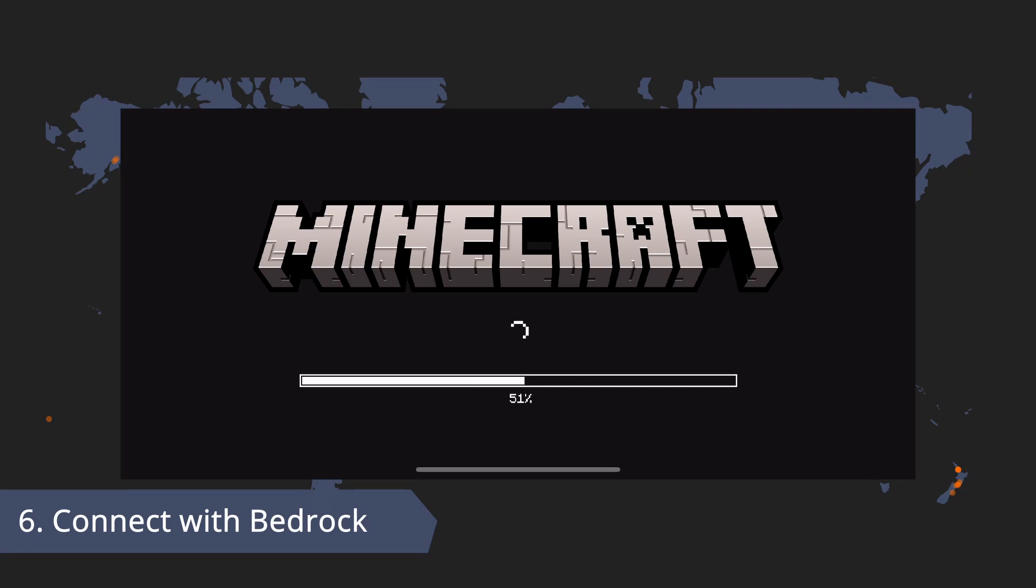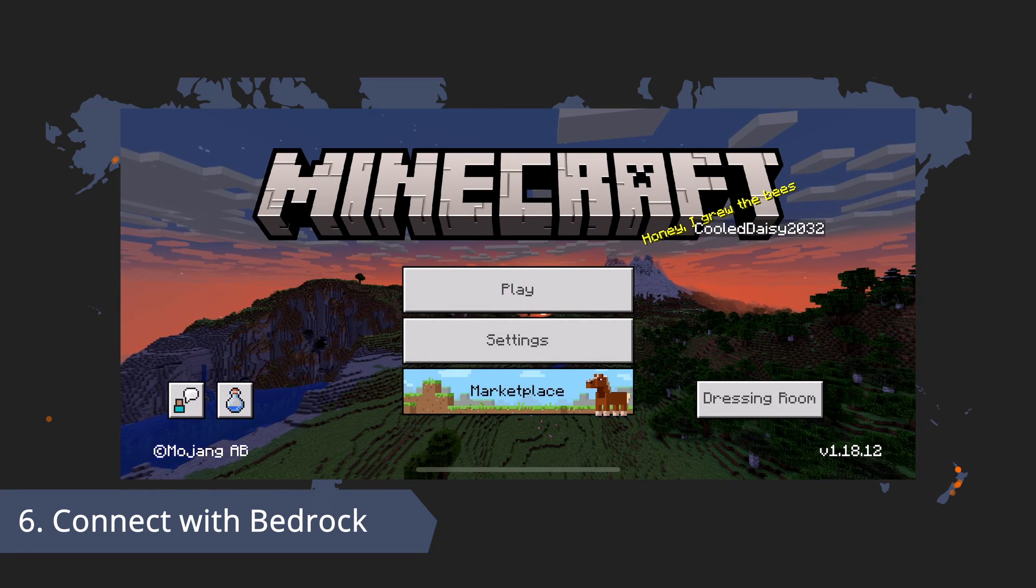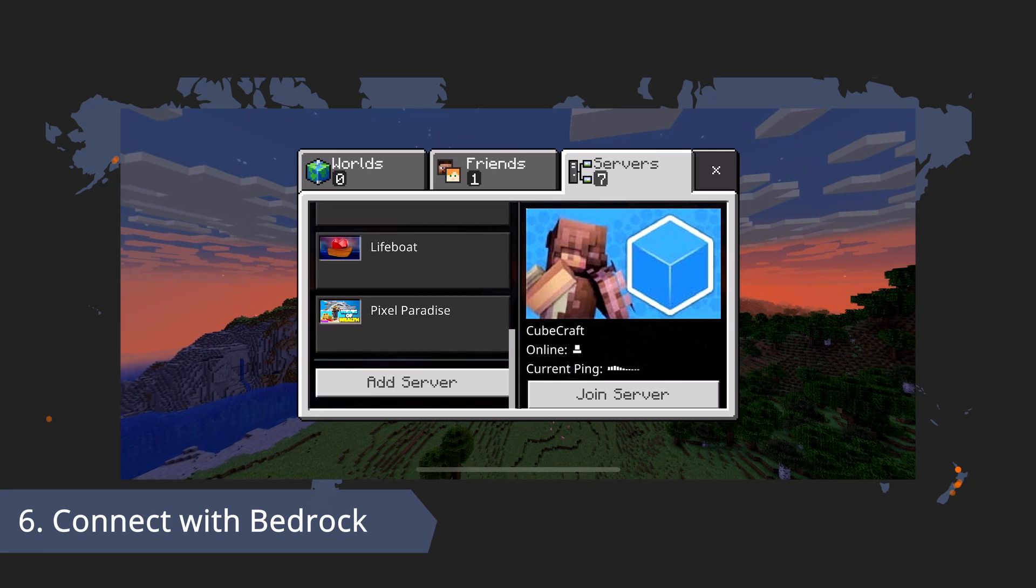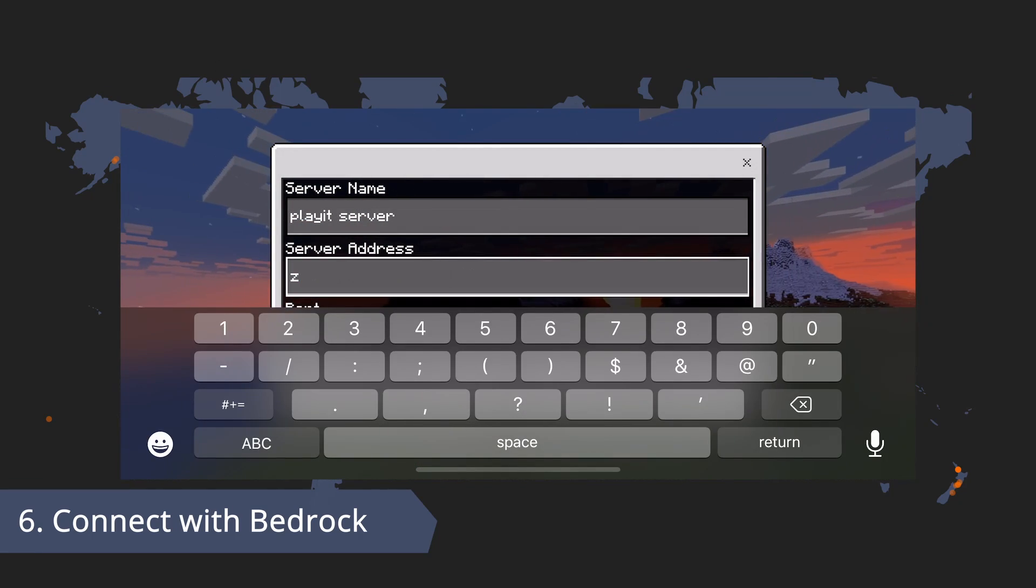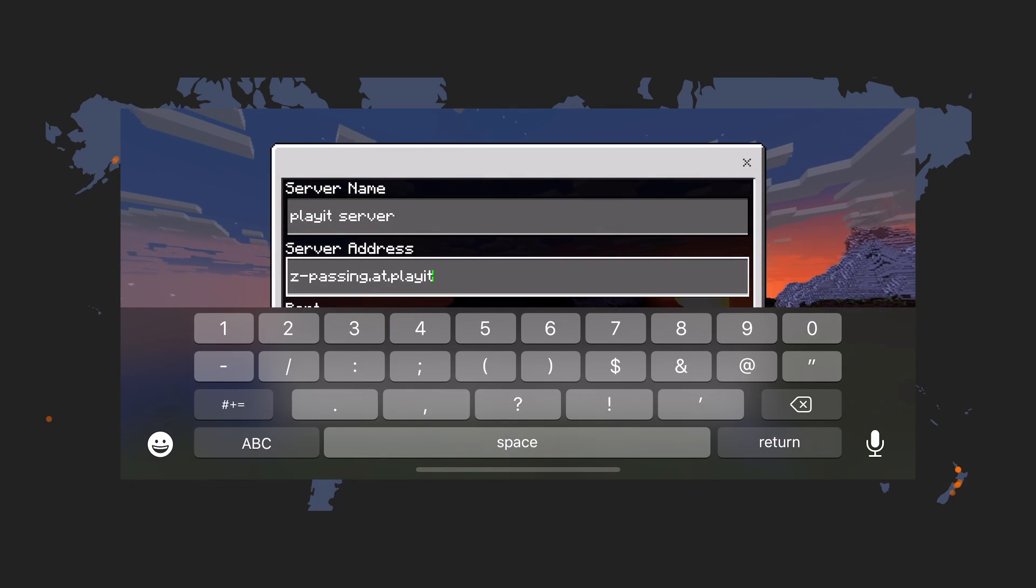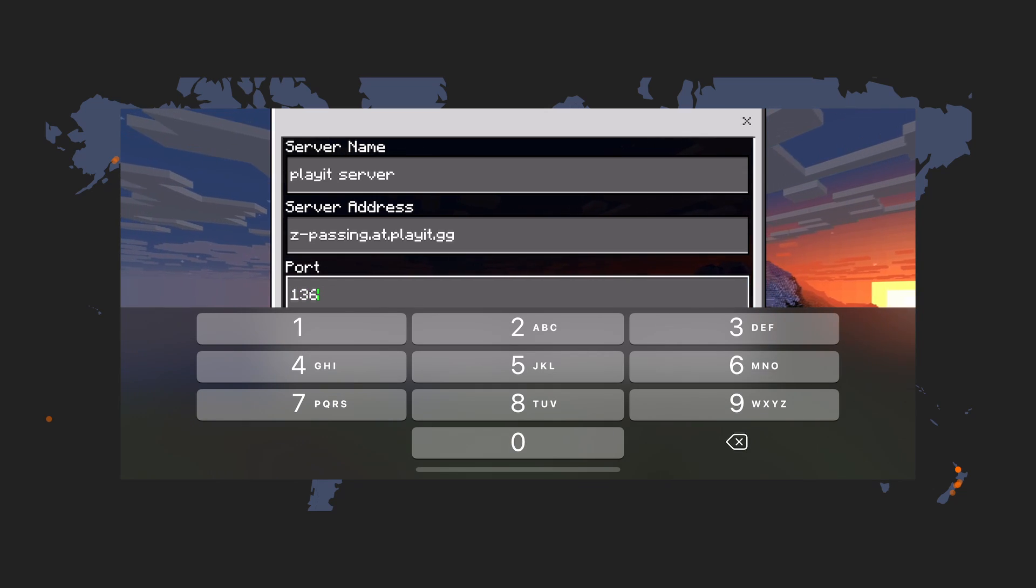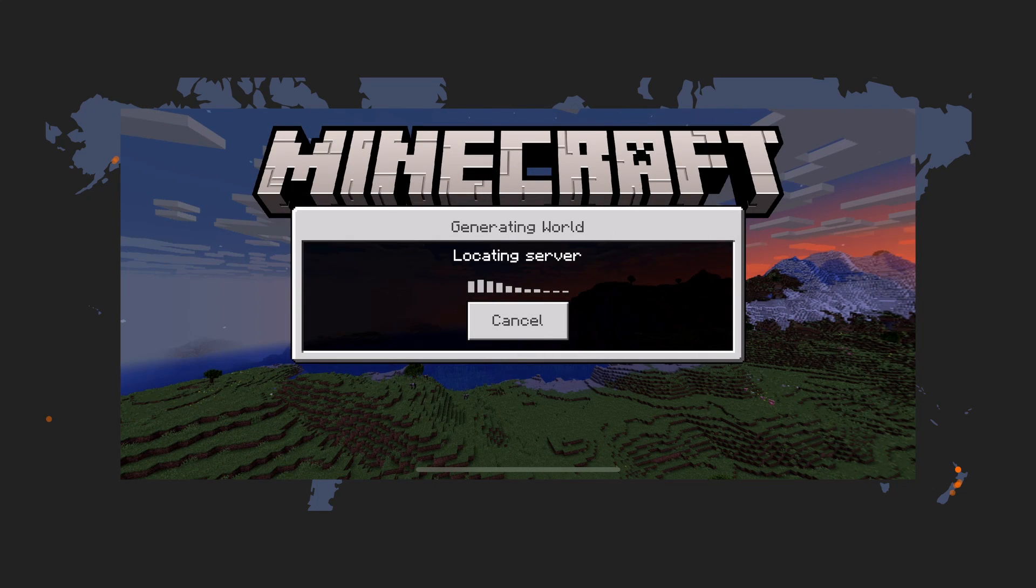Open up the Minecraft game. I'm gonna go ahead and add a new server here and enter the playit address I was given. Now double check that is correct. And we will connect.